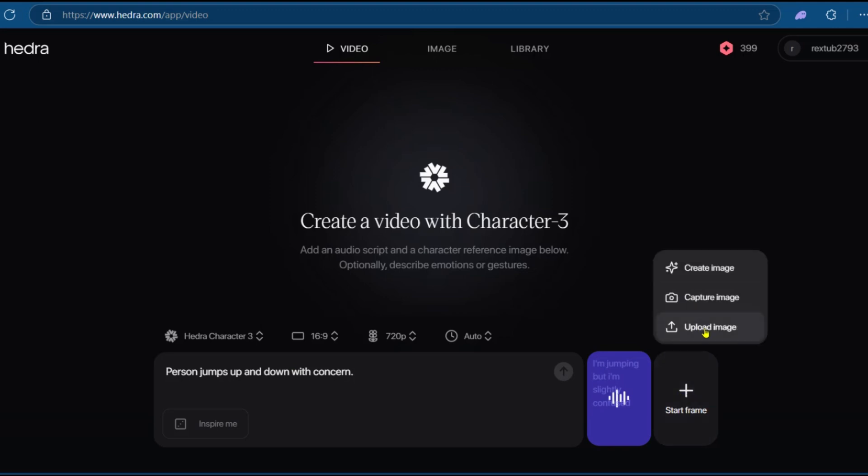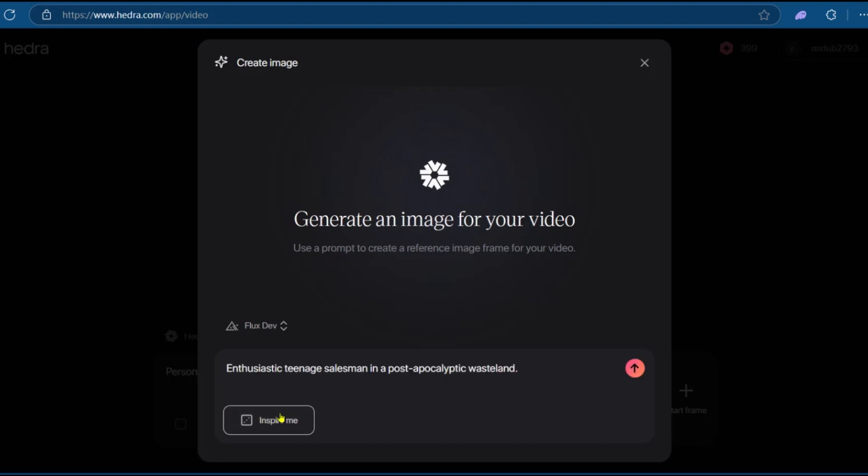And then here you also have the option to upload image, capture image, or create one using the AI. We're going to click on Create Image.